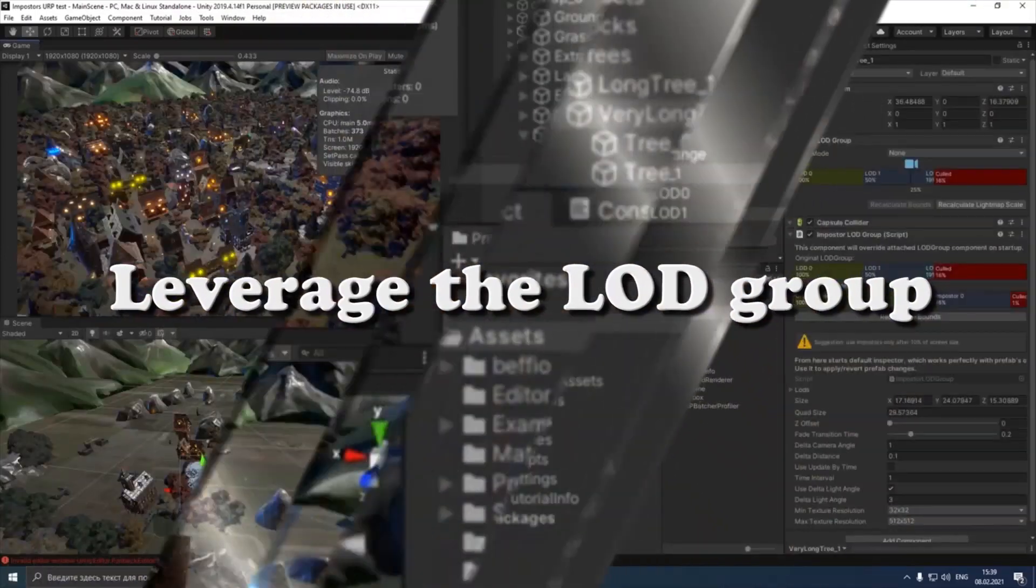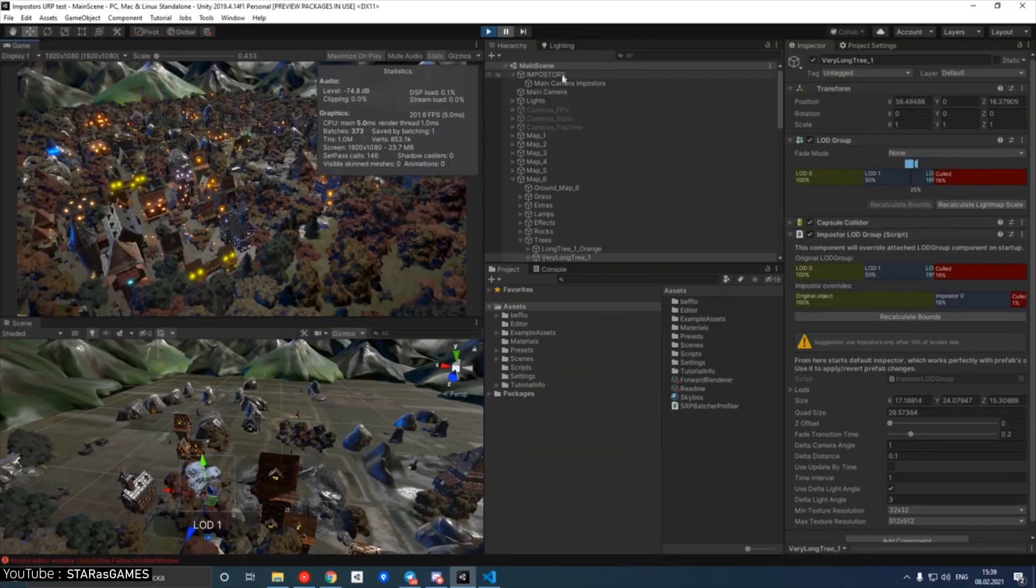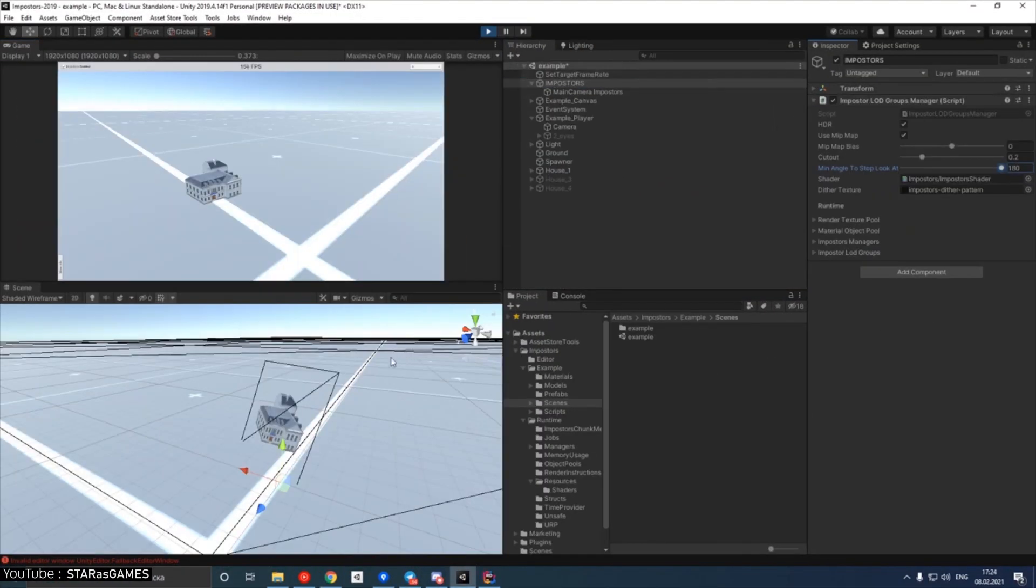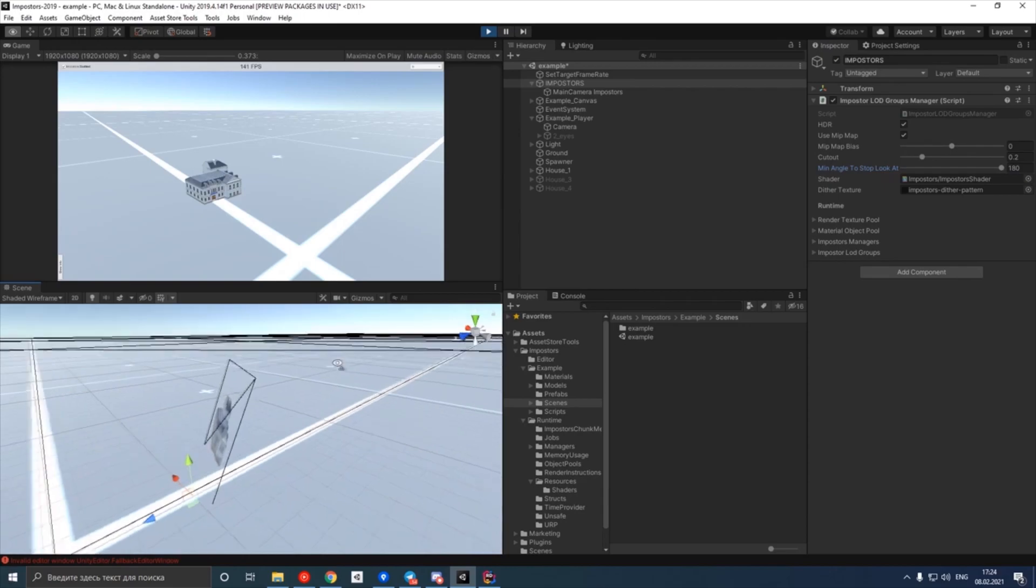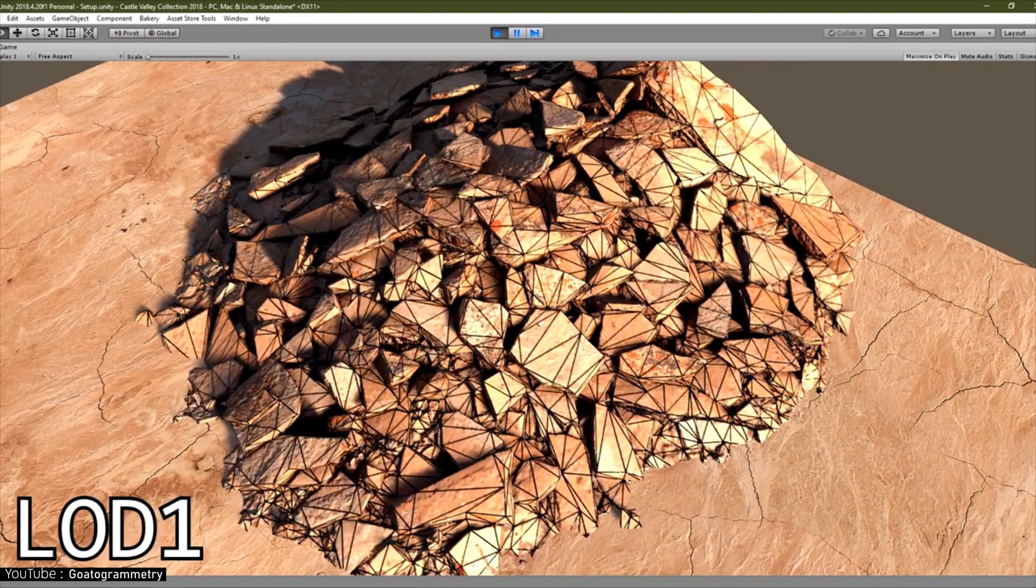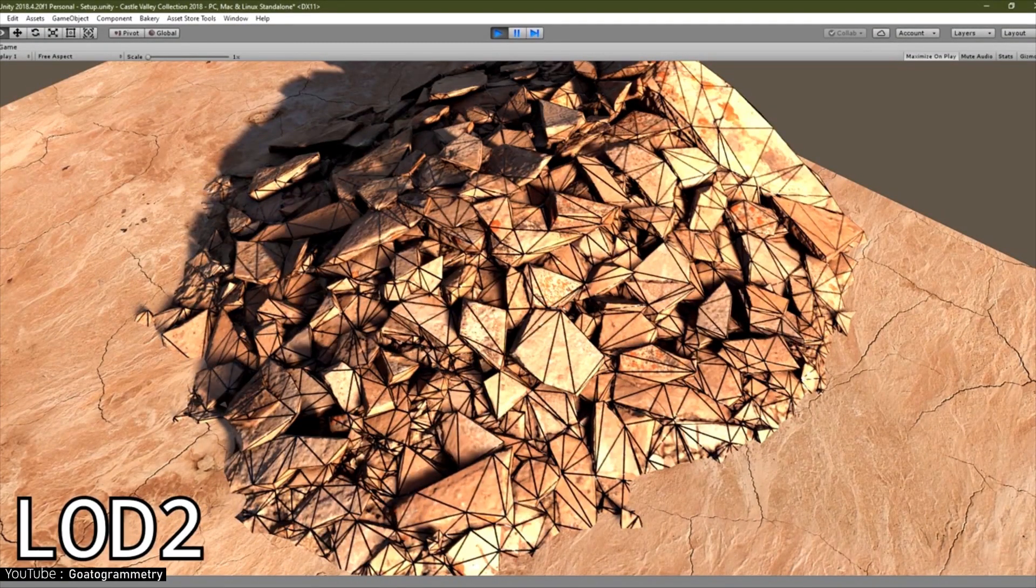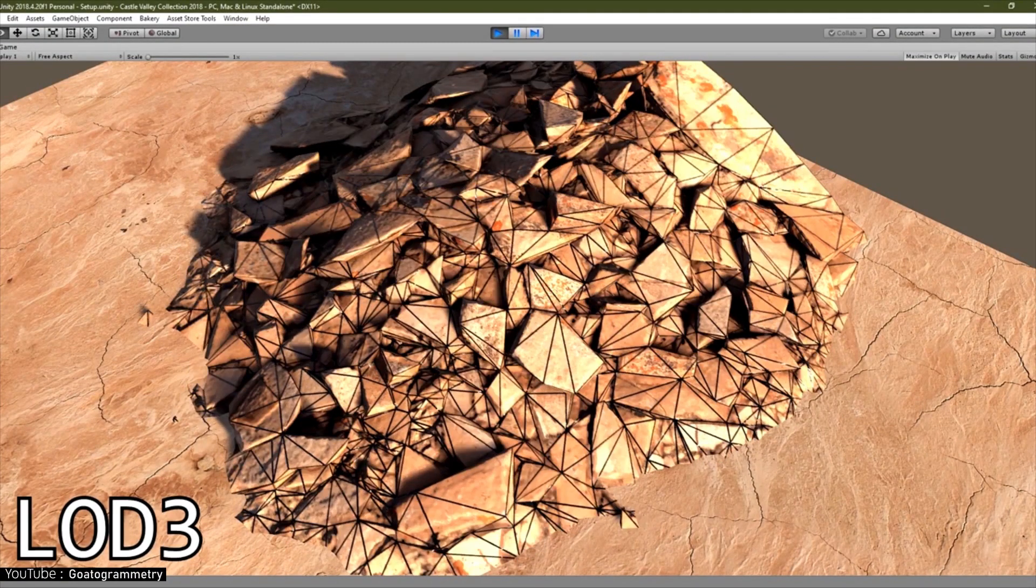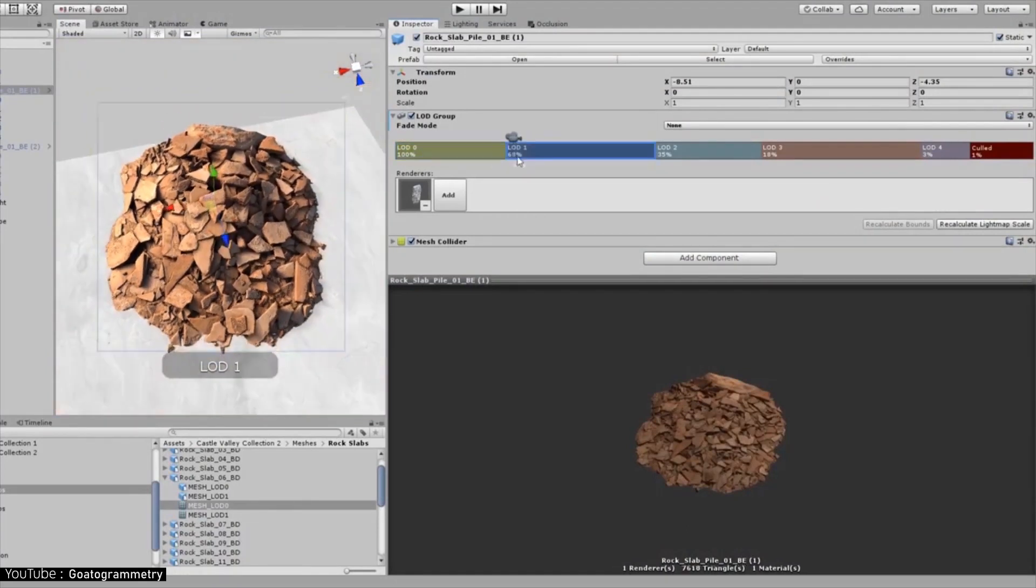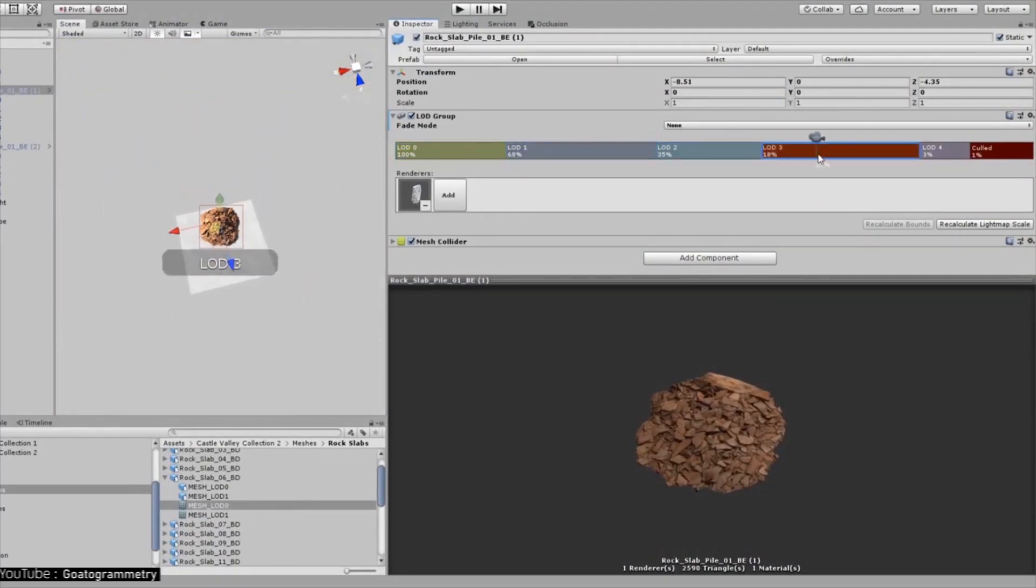Leverage the LOD group. It is to use the mesh display function called the LOD group. This function allows you to use the smooth mesh of nearby game objects. Meshes of distant objects can be messed up or hidden.